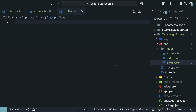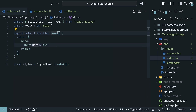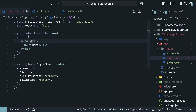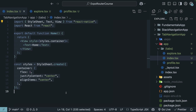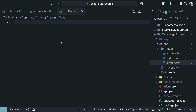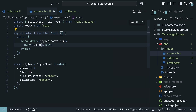In each file, we will define a simple component that renders some text. Use the snippet `rnfs` to create a React Native functional component. Define some container styles and apply it to the View component. Copy this code, paste it in `explore.tsx` and `profile.tsx`, but change the component name and text to match the file name — Explore and Profile.